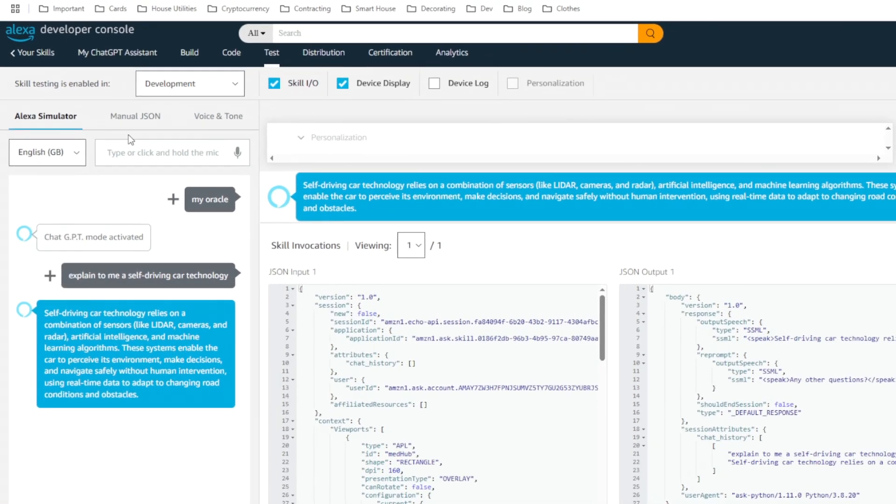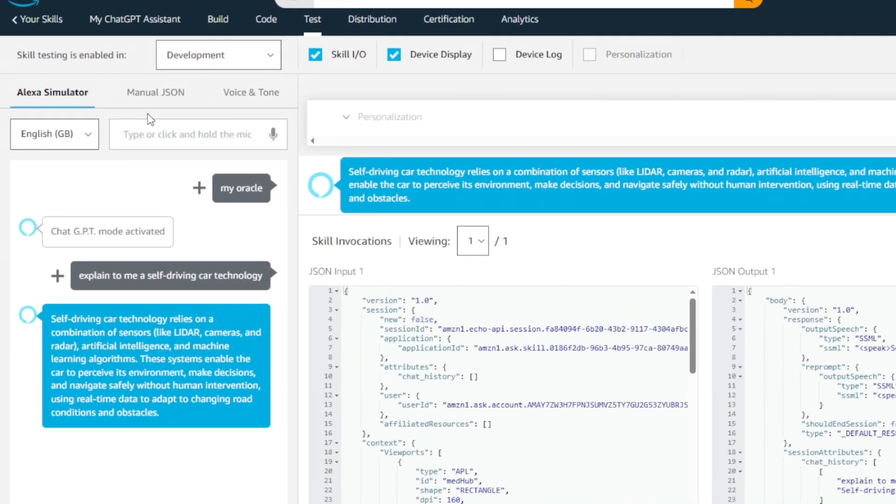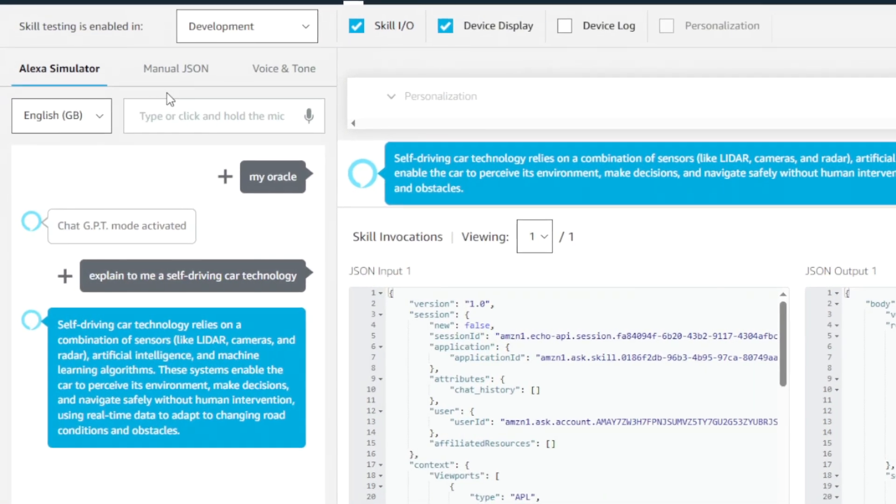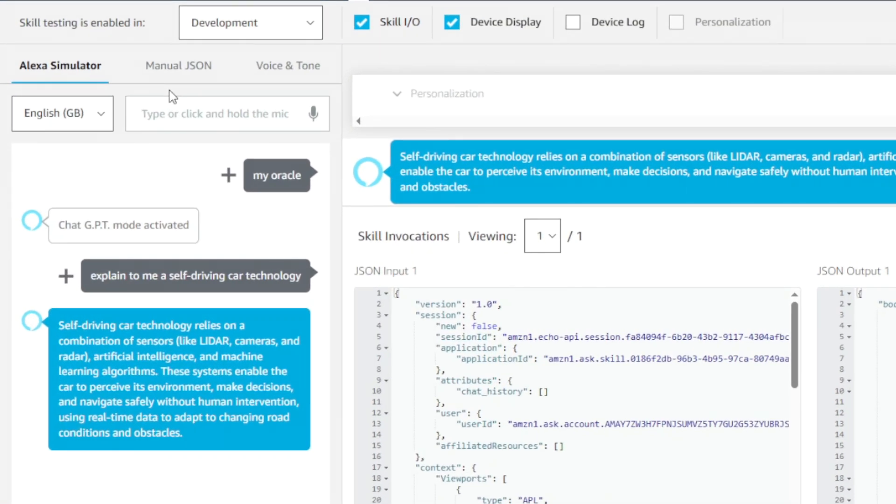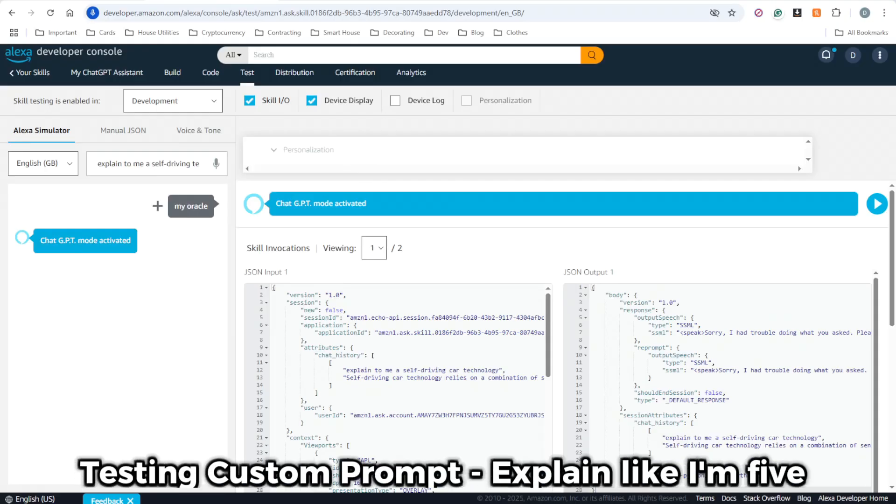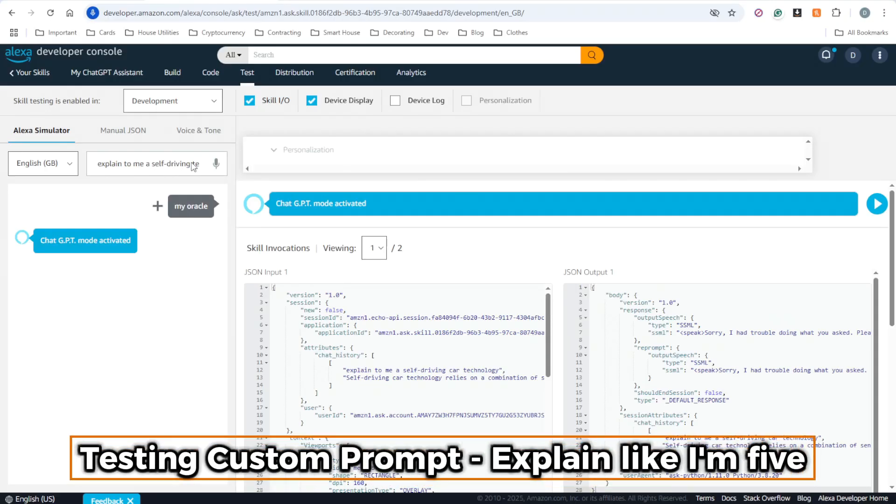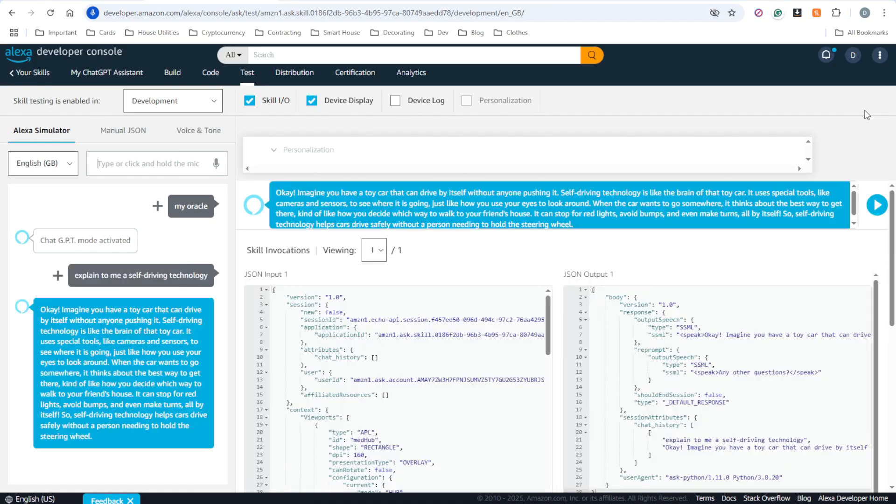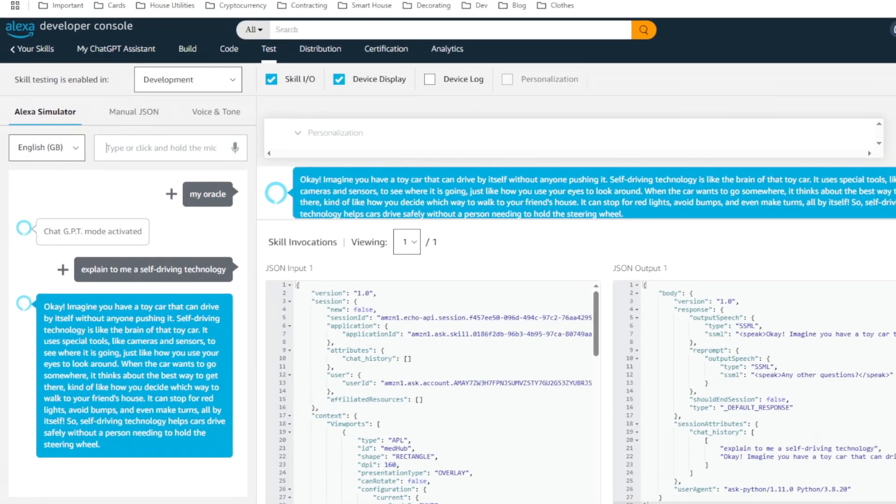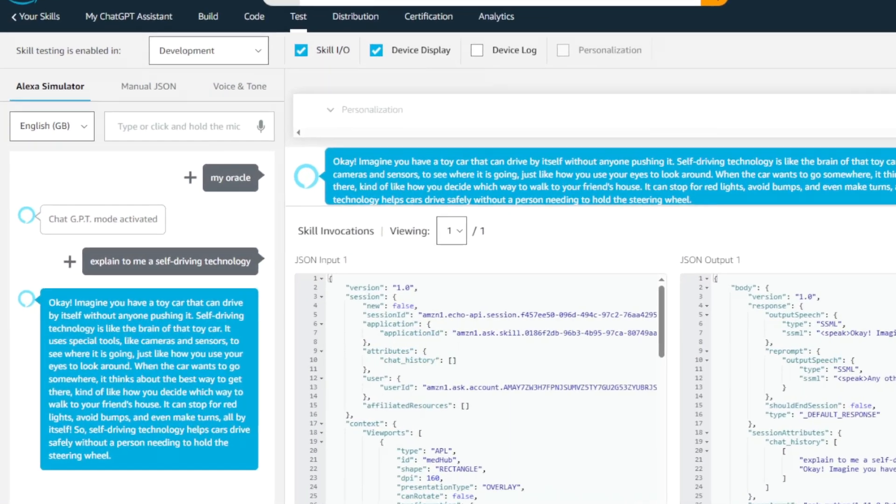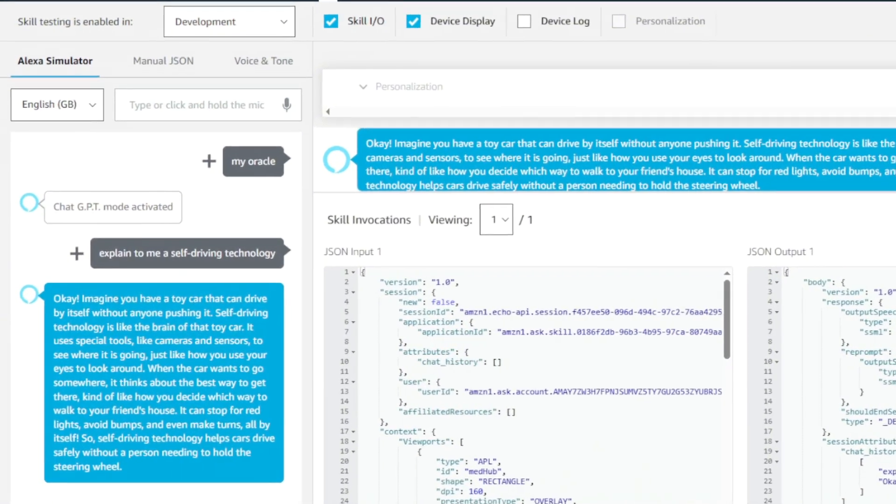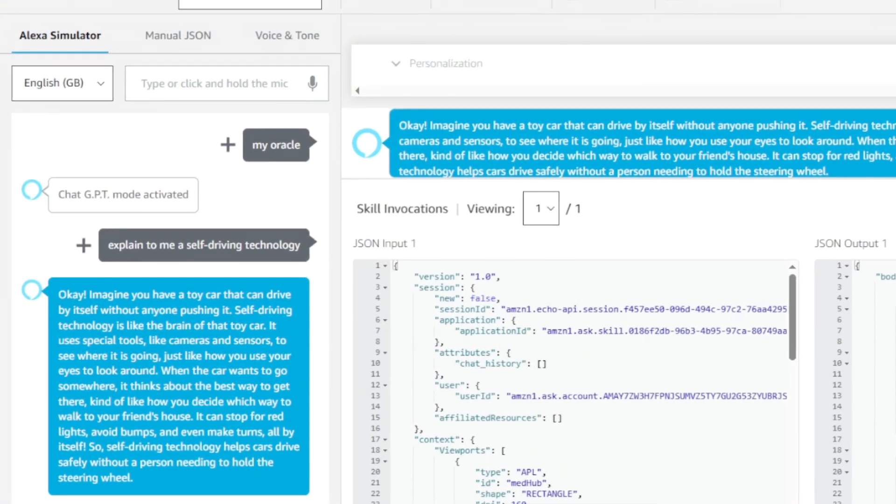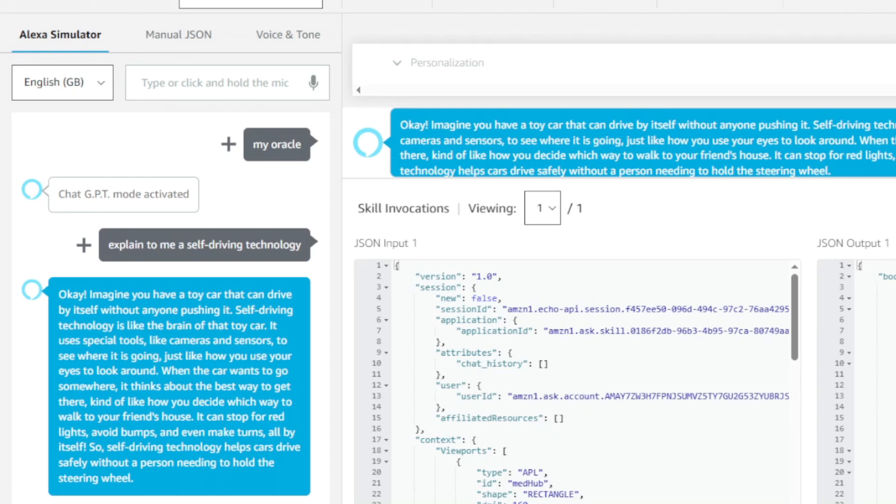Self-driving car technology relies on a combination of sensors like LiDAR, cameras, and radar, artificial intelligence, and machine learning algorithms. Imagine you have a toy car that can drive by itself without anyone pushing it. Self-driving technology is like the brain of that toy car. It uses special tools like cameras and sensors to see where it is going, just like how you use your eyes to look around.